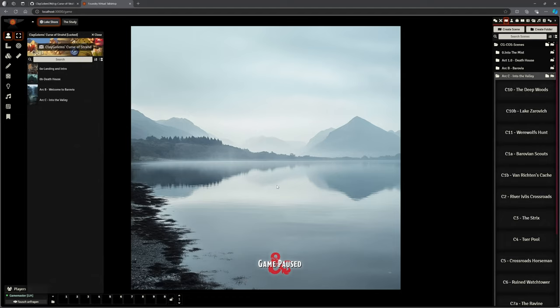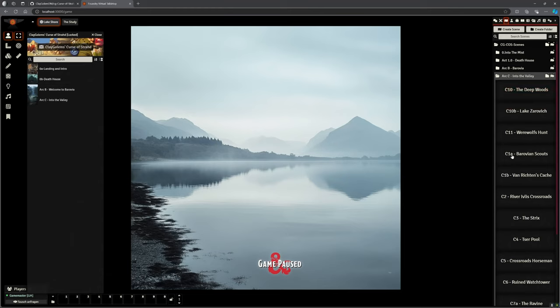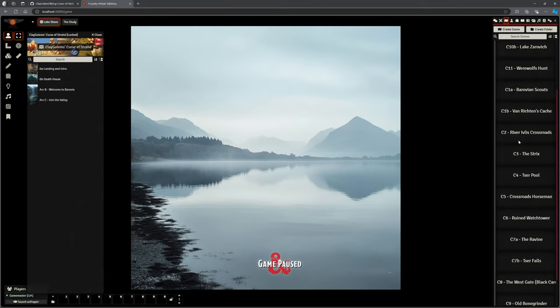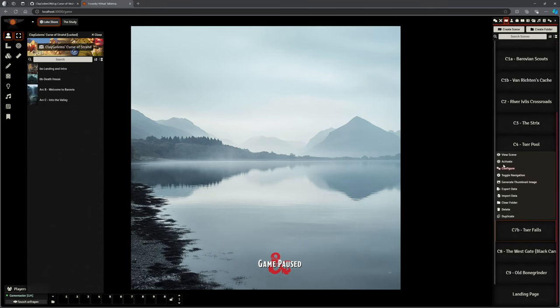I've tried to number these scenes like C10 correlates directly with DragnaCarta's module C10, so it should be really easy for you to navigate around. Obviously you need to read the module before you run it, but I've tried to match that up as much as I can just to make your life easier.